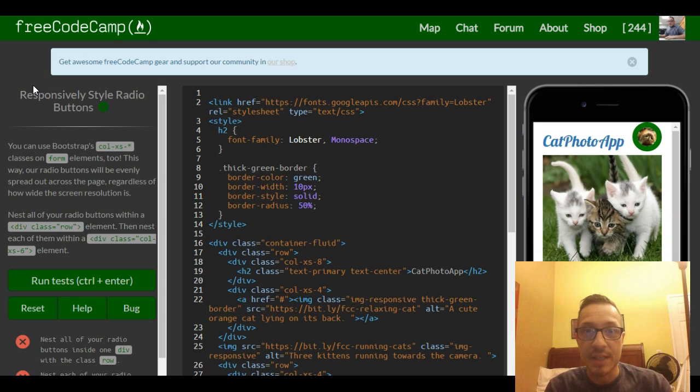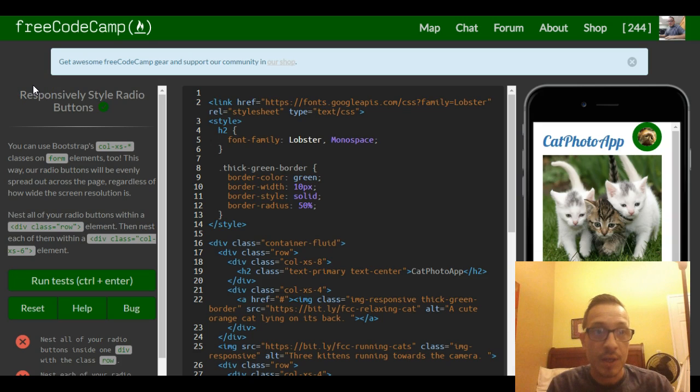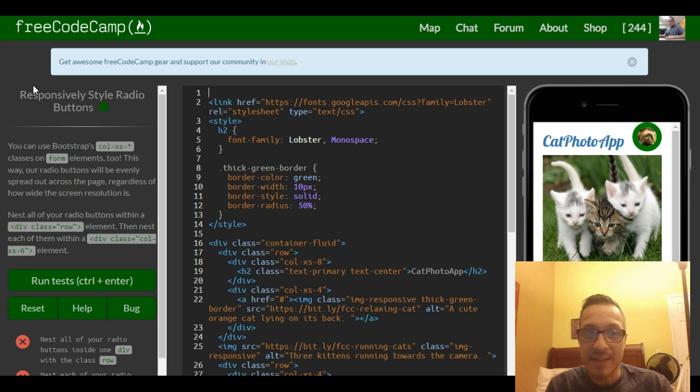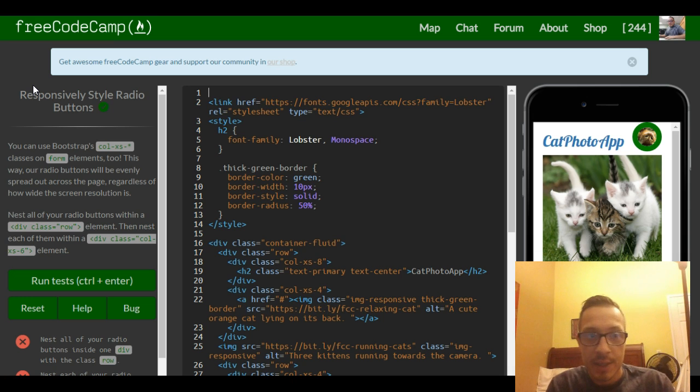Hello and welcome to lesson 15 in our Bootstrap section of FreeCodeCamp. This lesson is titled Responsively Style Radio Buttons.